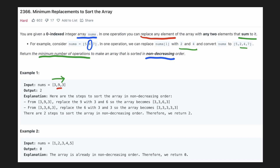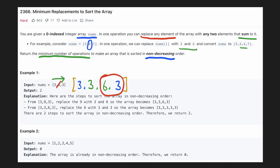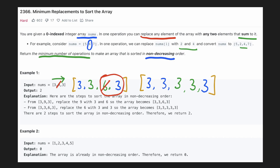We see that 9 and 3 are not arranged correctly. So we can split 9 into 3 and 6. We now see that 6 and 3 are not arranged properly, so we'll again split 6 into 3 and 3. Now the new array will look like this. We can see that our array is in non-decreasing order and this took 2 operations.